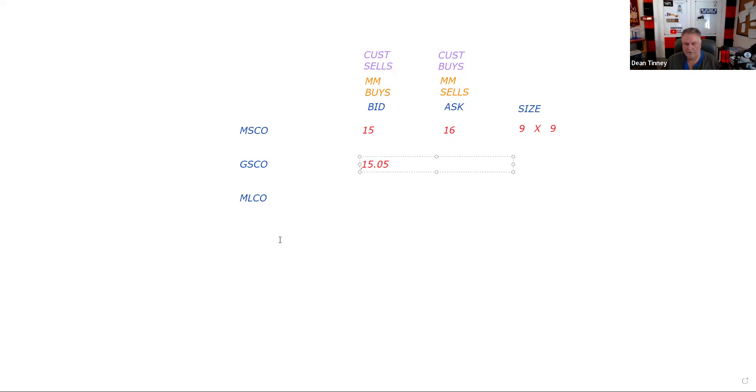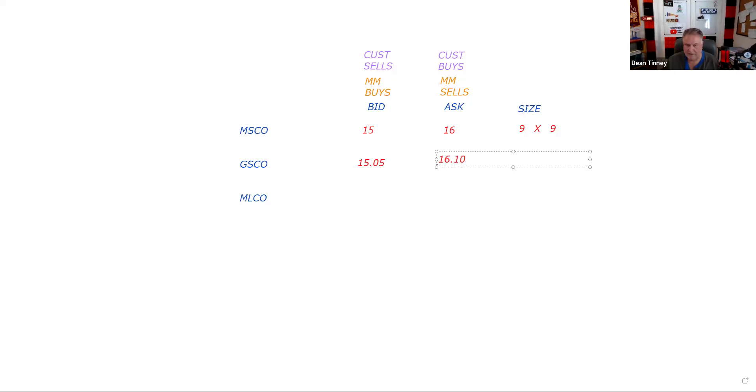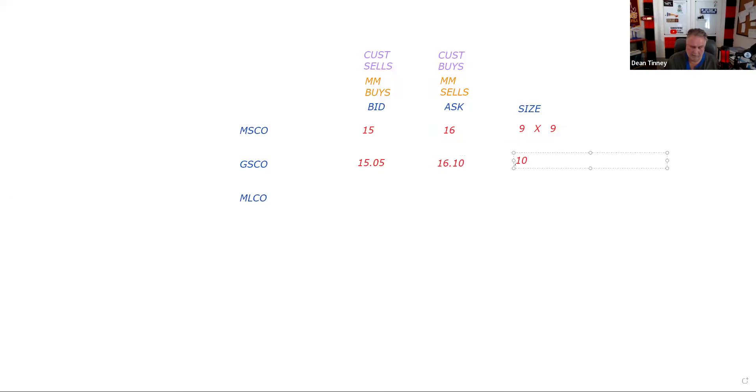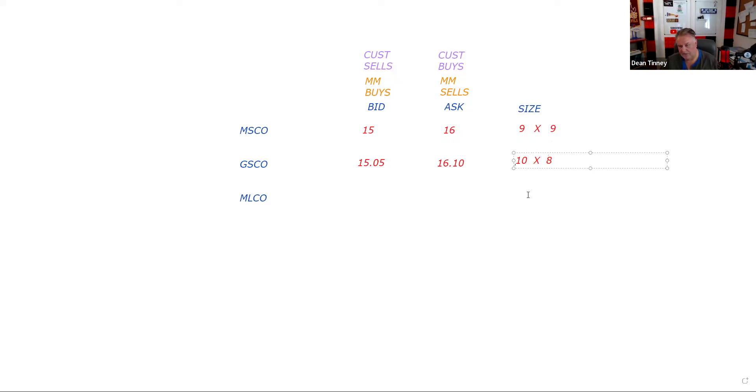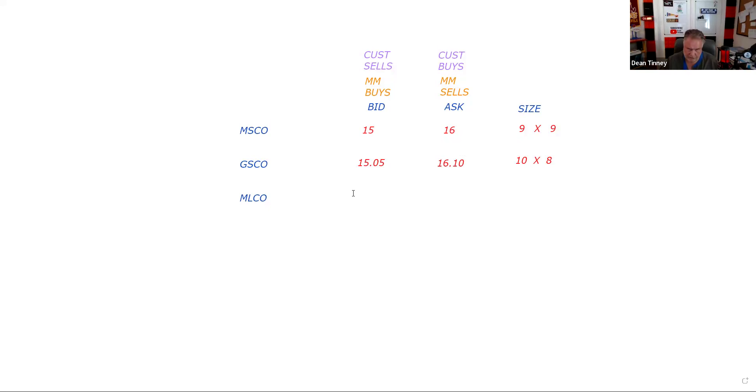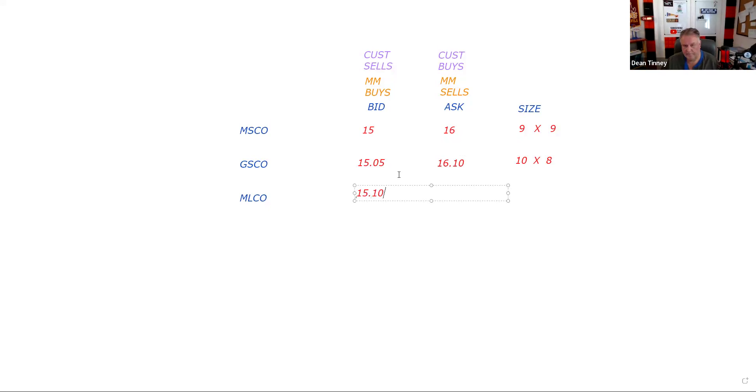Here's Goldman Sachs. Goldman Sachs says they're willing to buy this in their inventory at $15.05 and sell it out of their inventory at $16.10. The minimum size would be a hundred, but let's say they're 10 by 8. That means Goldman Sachs is willing to buy 10 round lots into inventory, 1,000 shares at $15.05 and sell 800 shares out of inventory at $16.10. And let's say Merrill Lynch is willing to buy this into their inventory at $15.10 and sell it out of their inventory at $16.15.